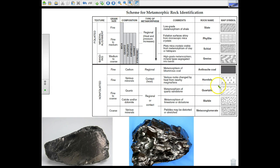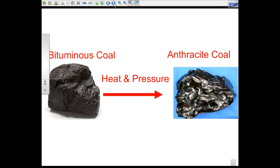Now we're into the non-foliated section. First is anthracite coal. The comments tell you it's a metamorphism of bituminous coal, which is a sedimentary rock, produced by regional metamorphism like mountain building. Its composition is just carbon, it has a fine grain, and it's non-foliated. Apply heat and pressure to bituminous coal and you get anthracite coal. Visually you may not be able to tell them apart, but metamorphic rocks are denser than their parent rock.